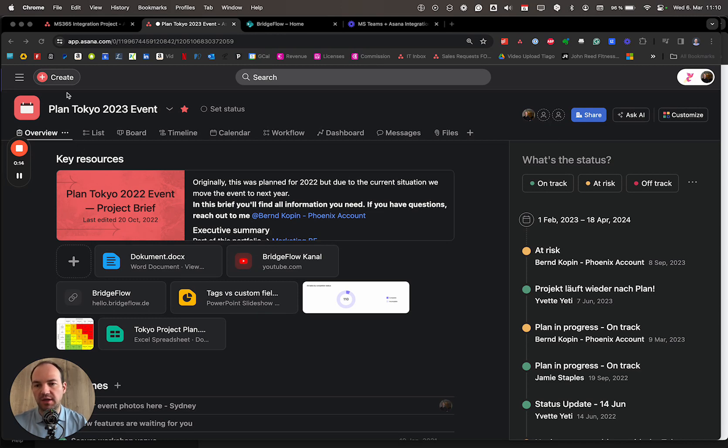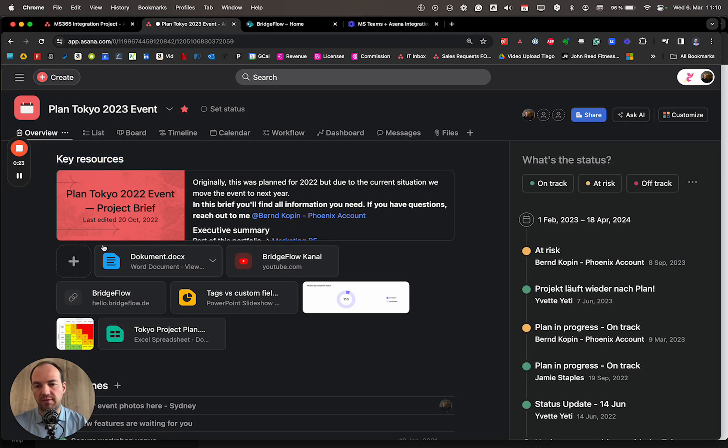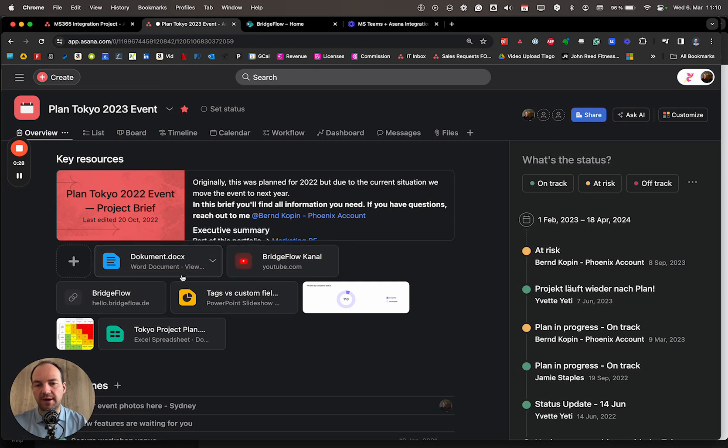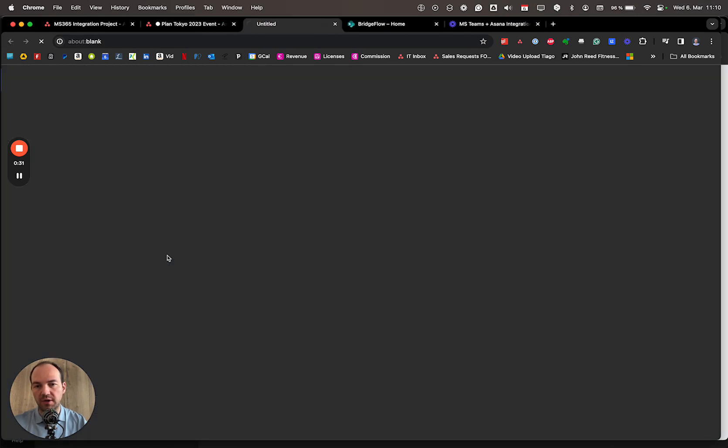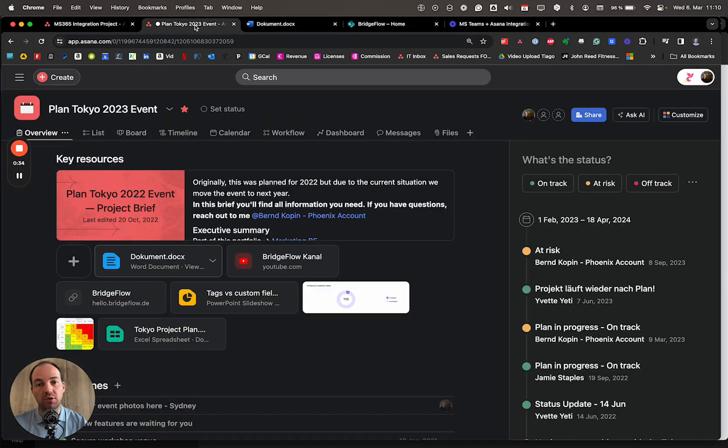Every project in Asana comes with key resources. I can create a project brief and explain to everyone where to find everything. The most important thing is that all the documents that are saved within SharePoint are added here, so I can open them and it automatically brings me to the document or folder in SharePoint.